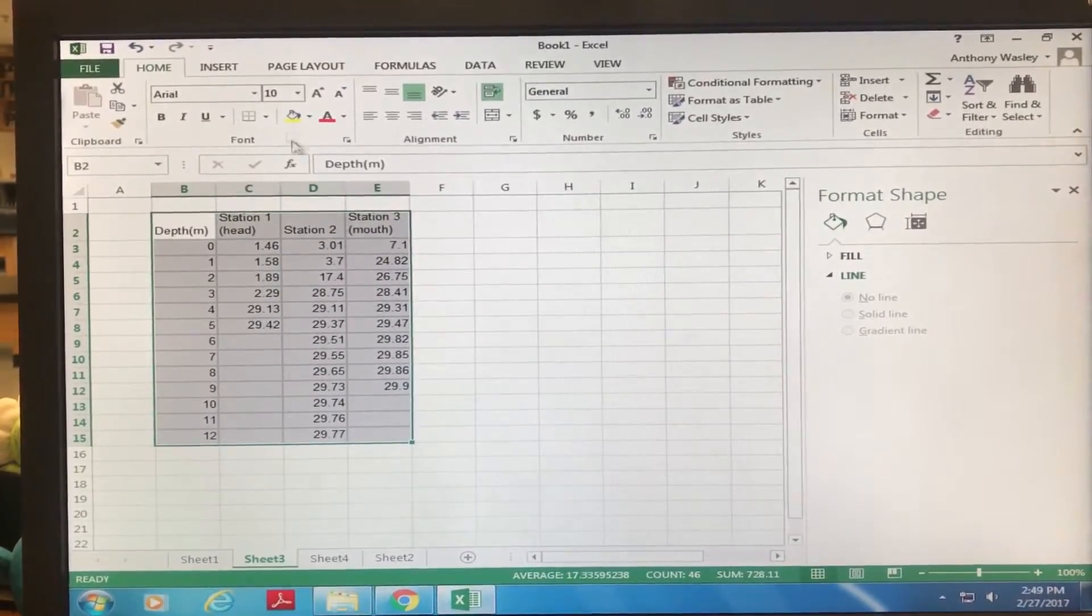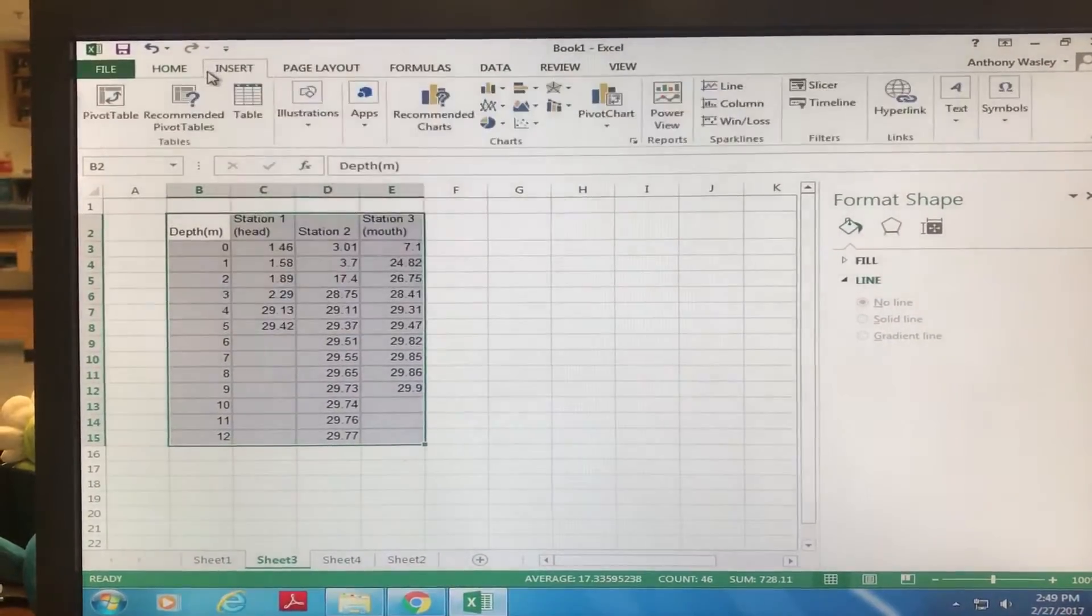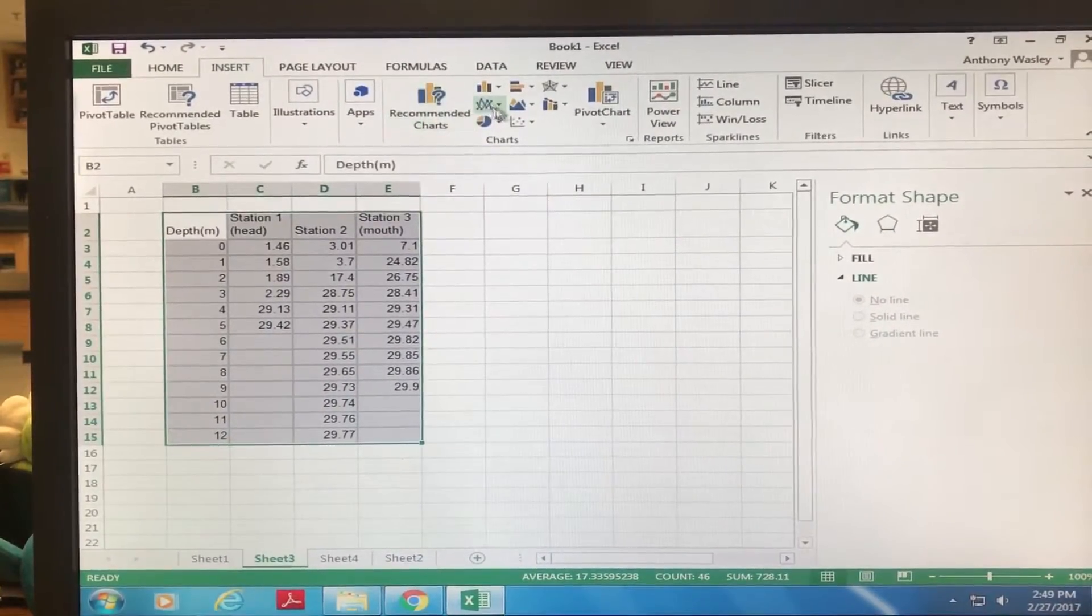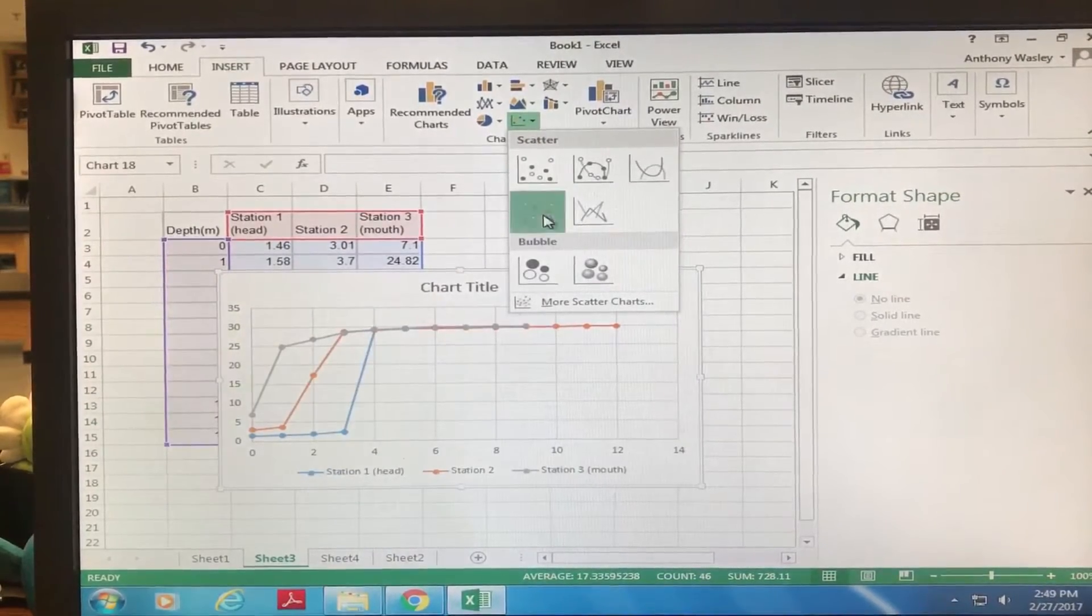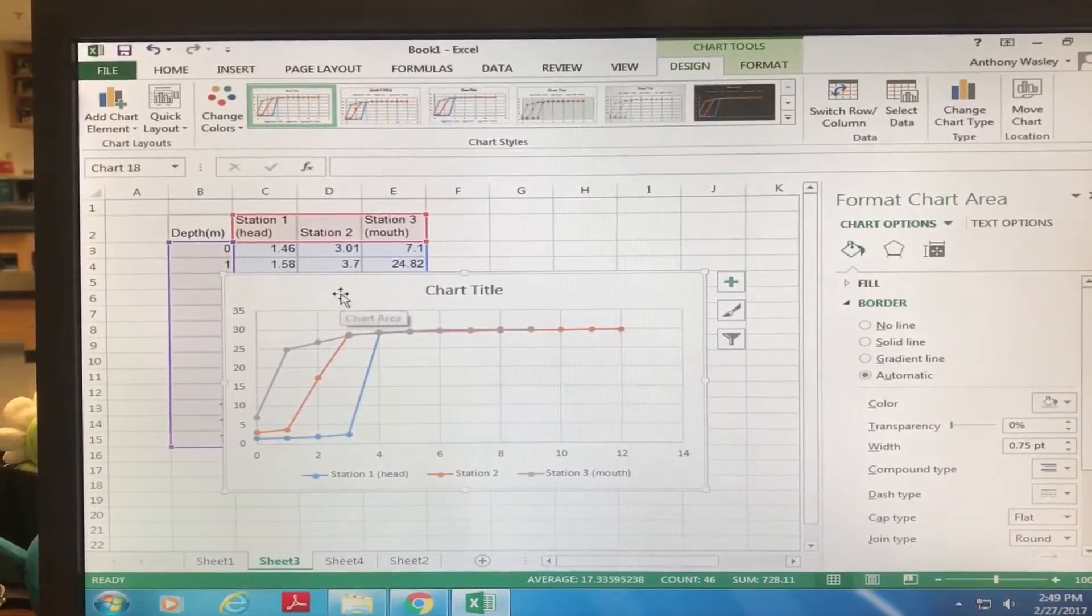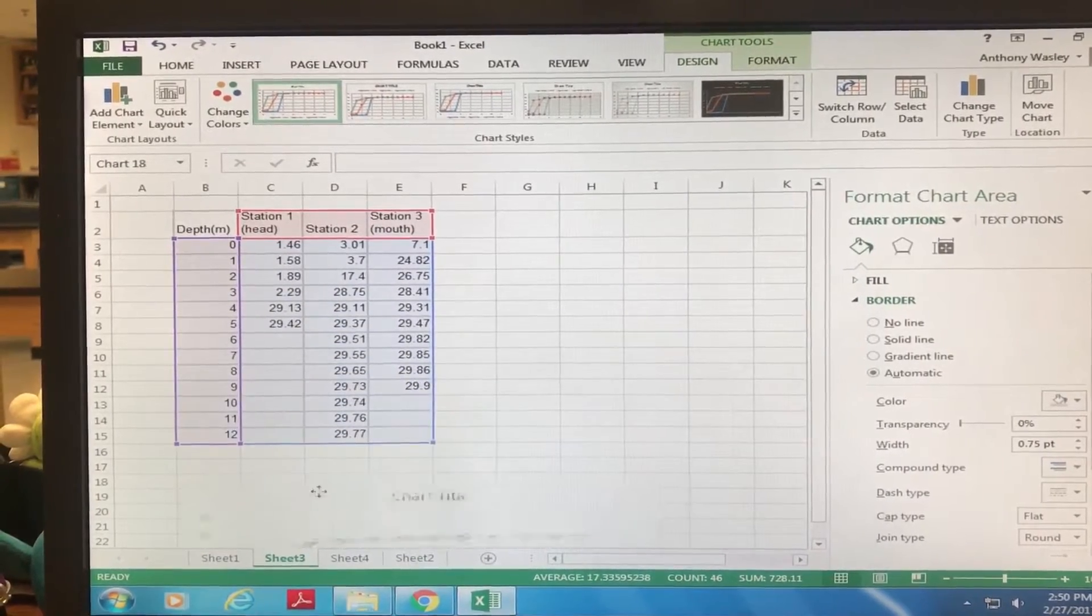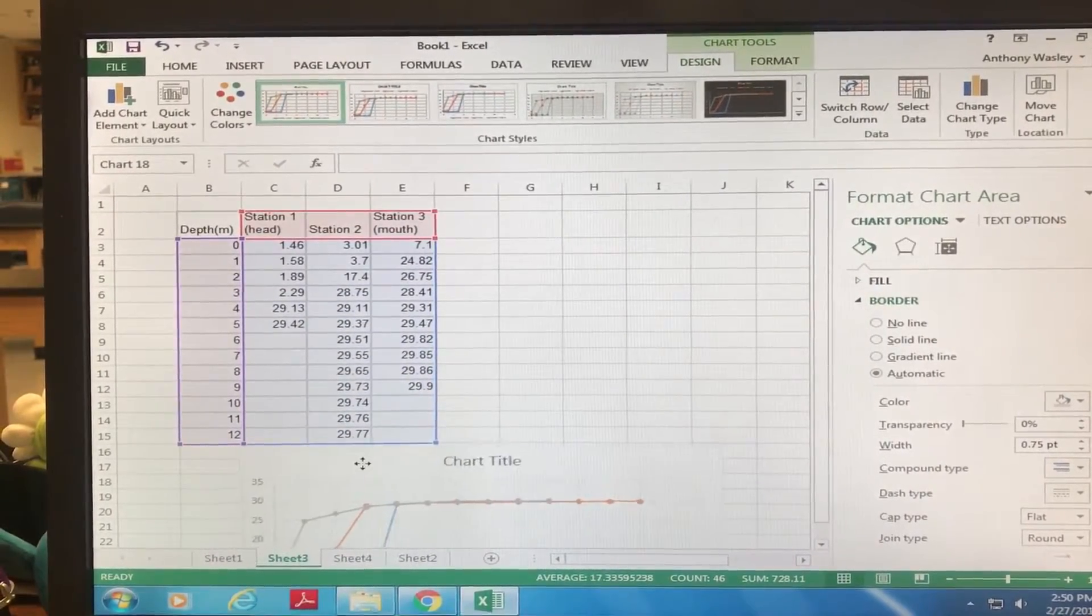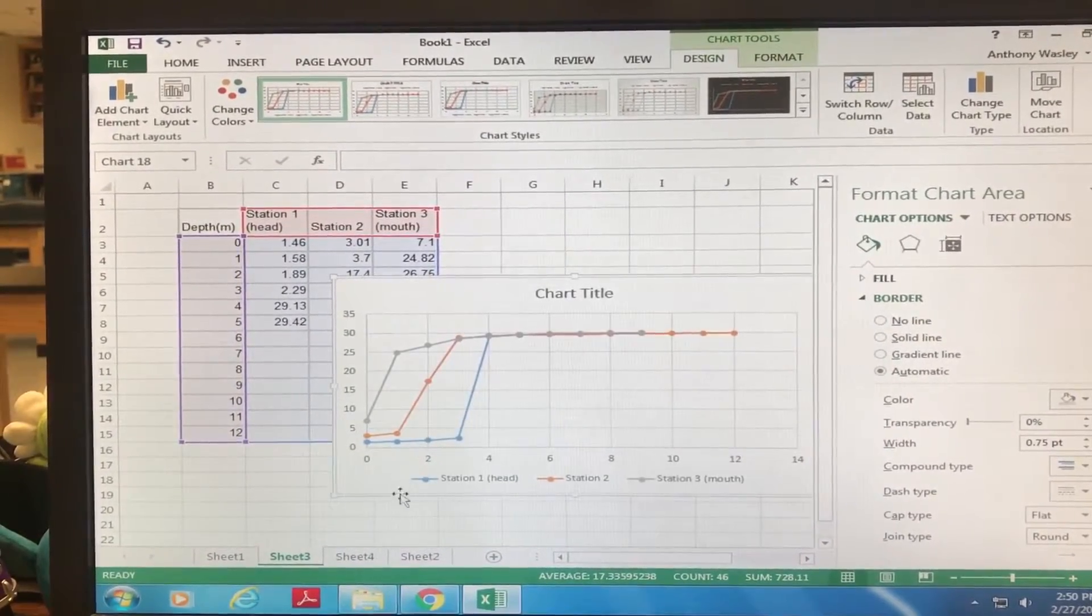Then you're gonna hit Insert and you're gonna want a scatter plot, the one that's connected. Okay, so this is not at all the data that you want to see because